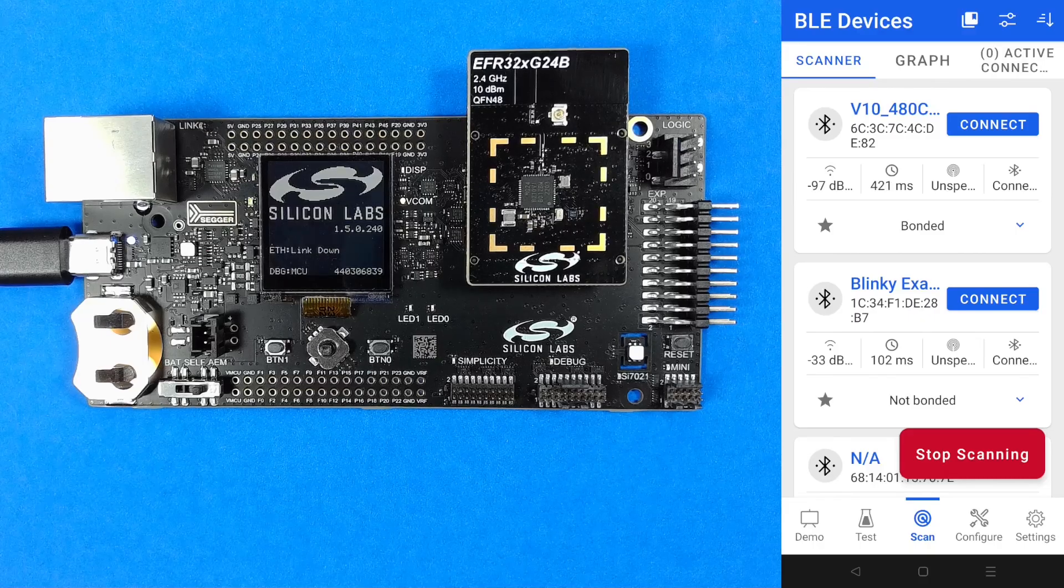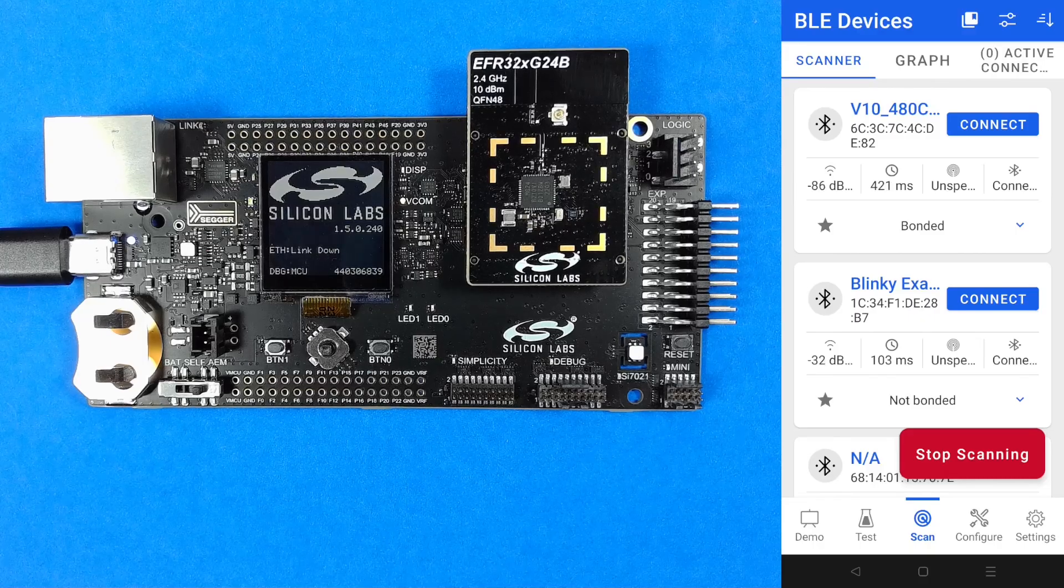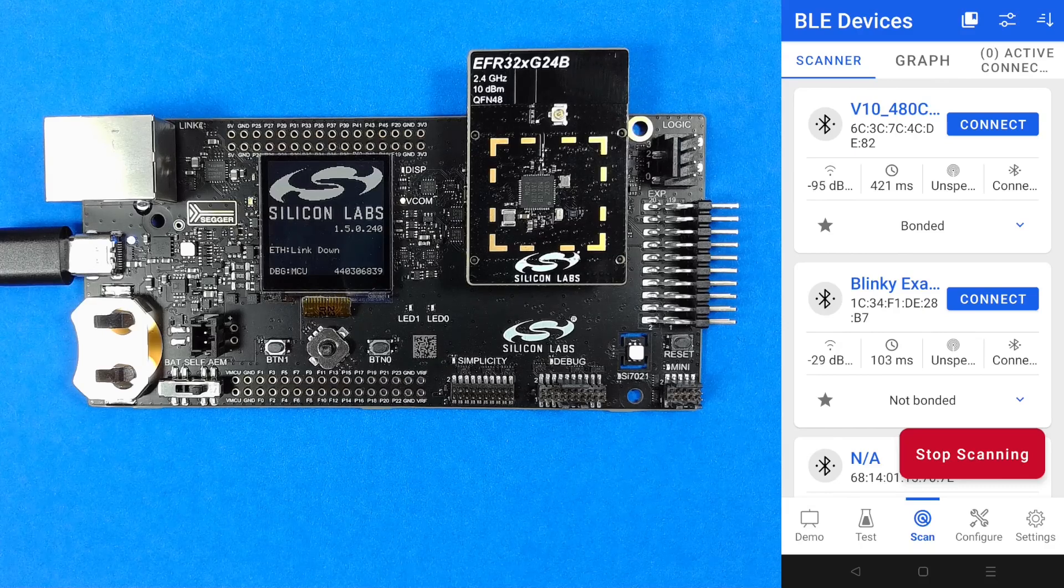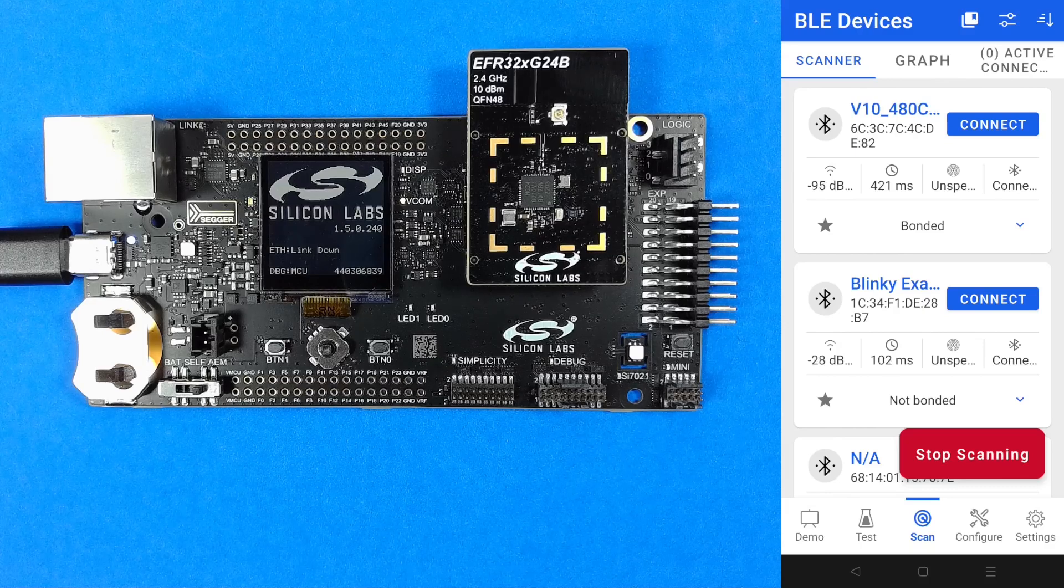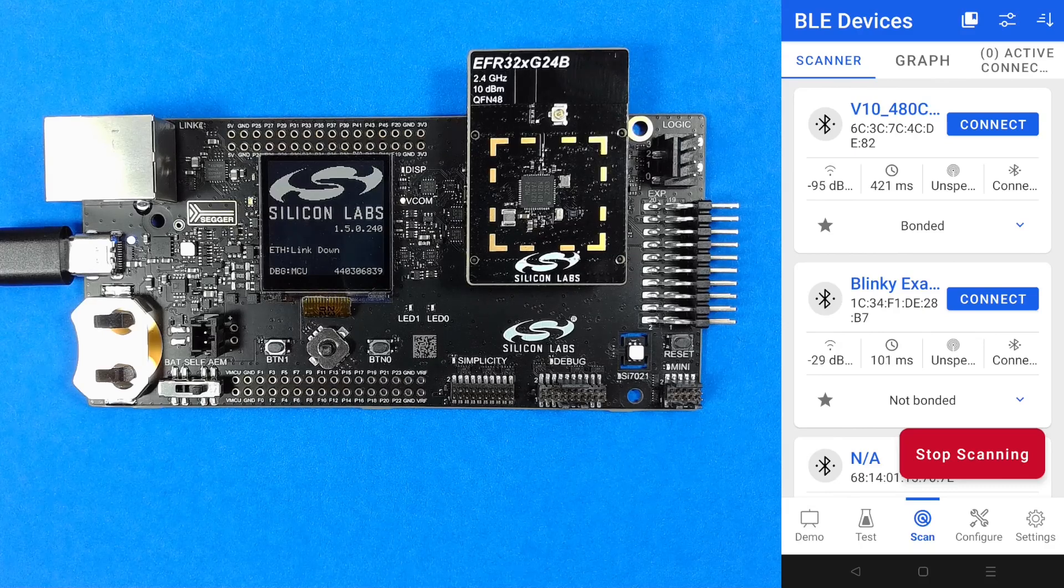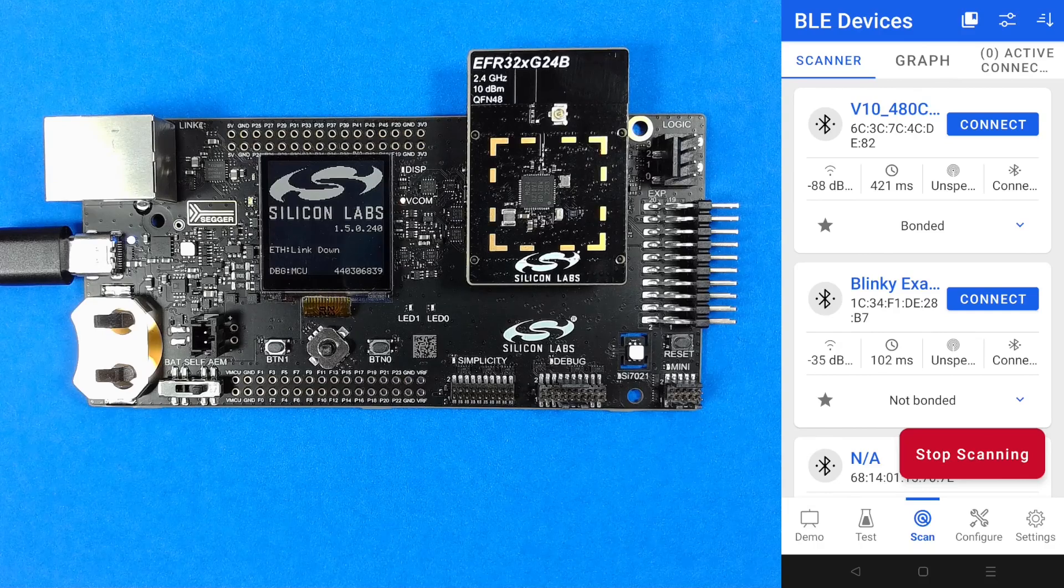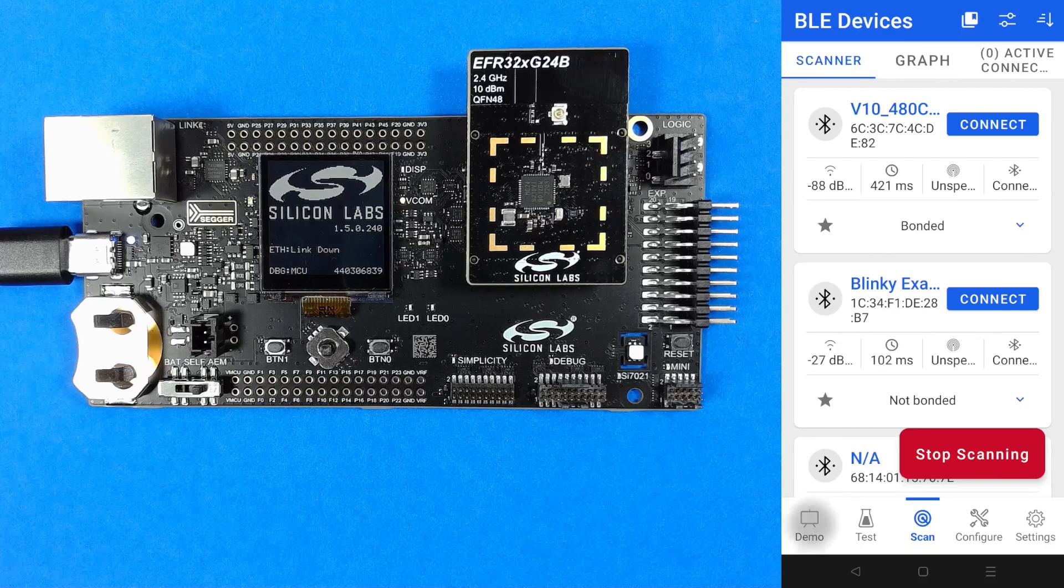Let's see the application in use. I'm using the Simplicity Connect app on my phone. This is the new name for EFR Connect if you have used it in the past.